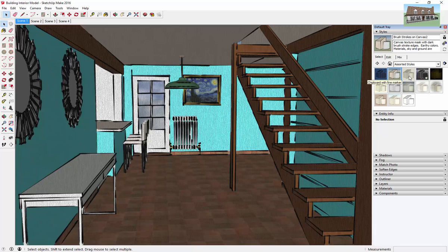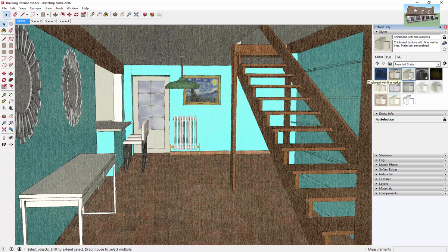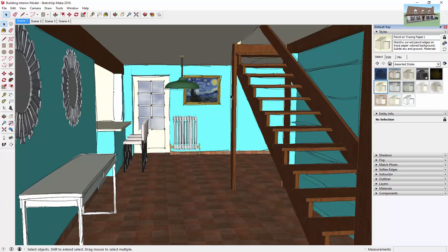There's a few other options in here. There's like a chipboard option, some pencil options. Just kind of making everything look a little sketchier, a little more like you came in here and drew everything by hand, which is a great style.